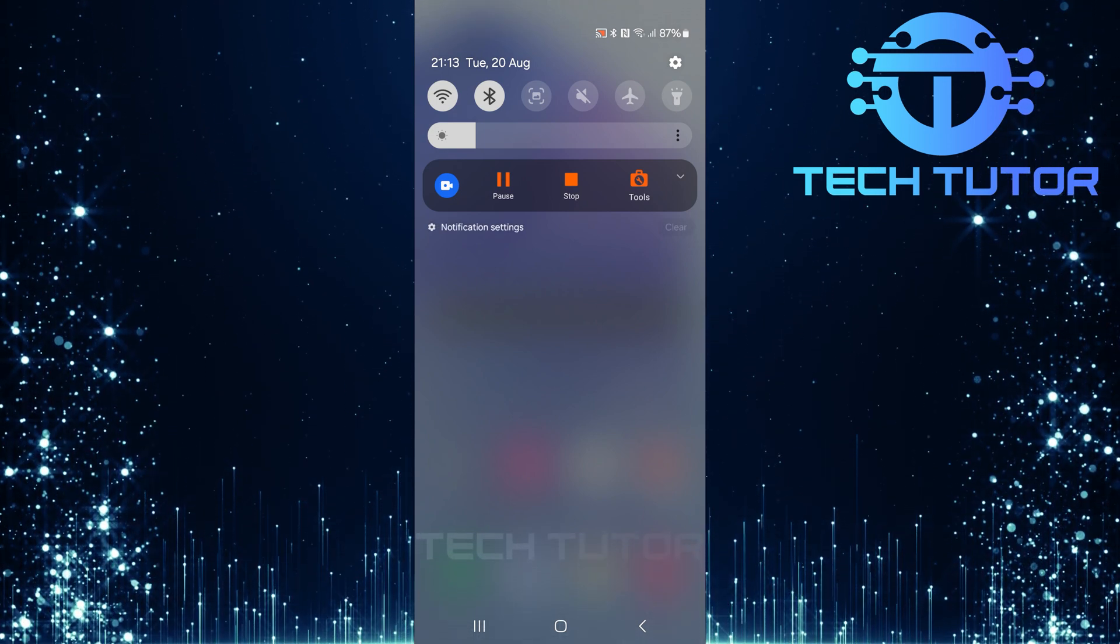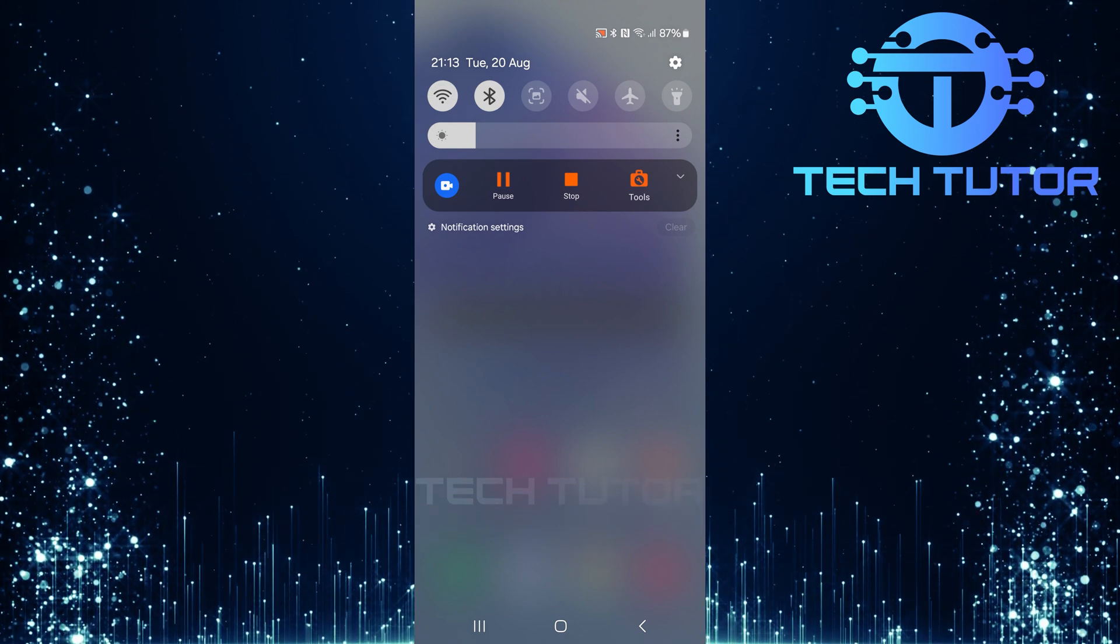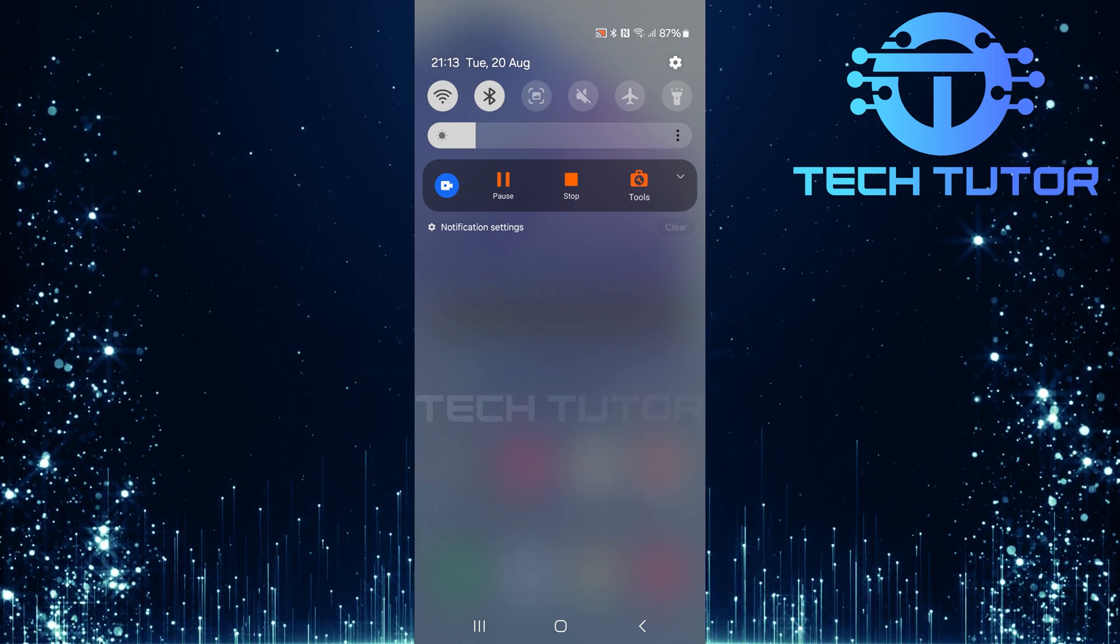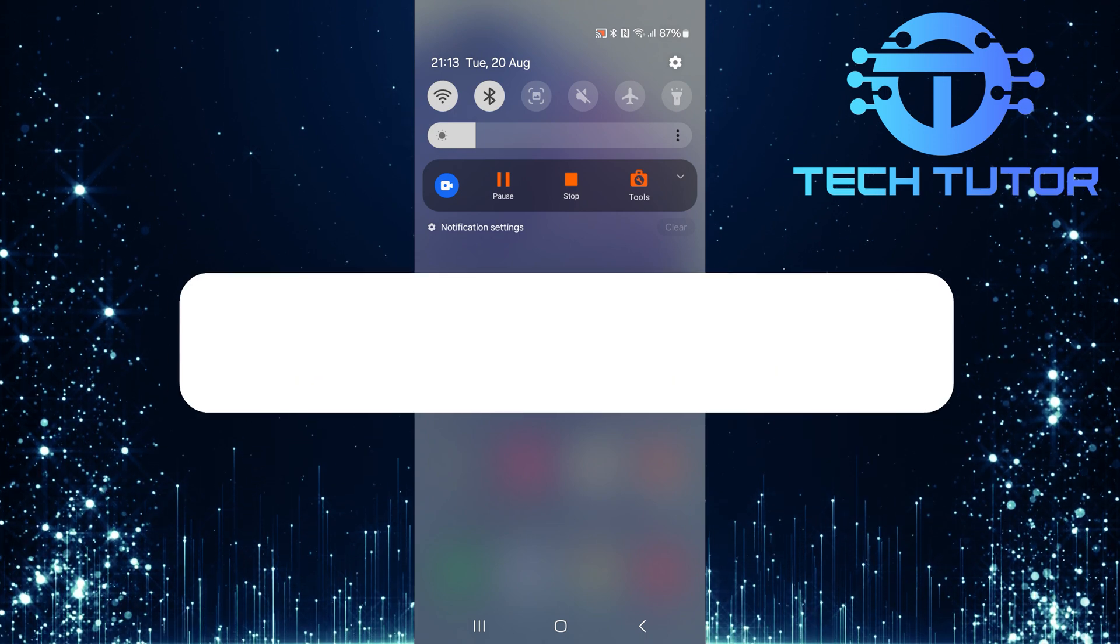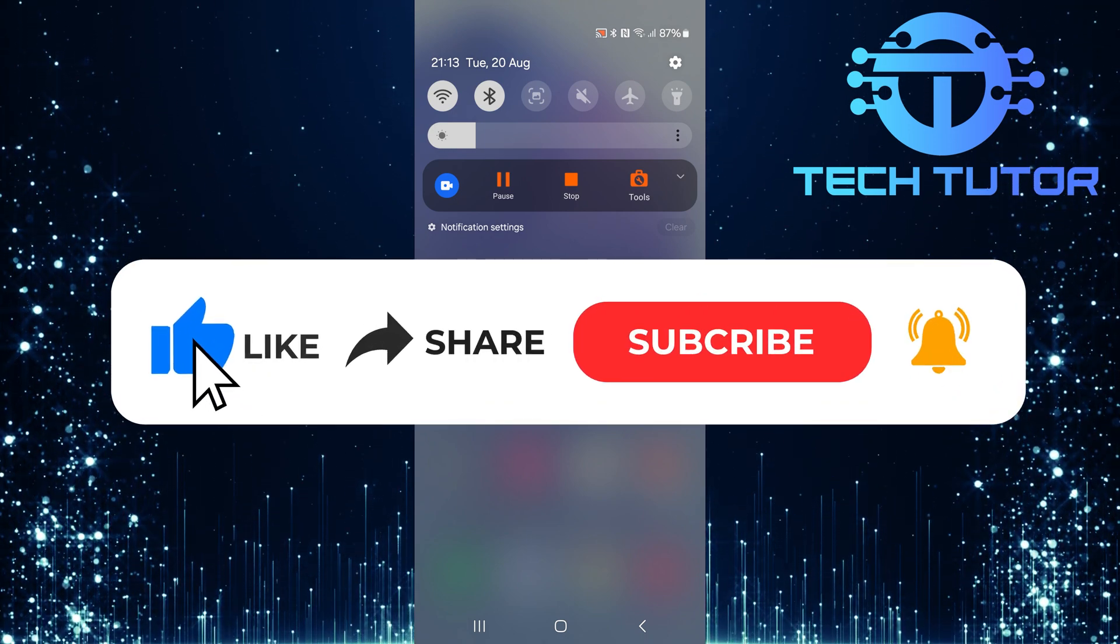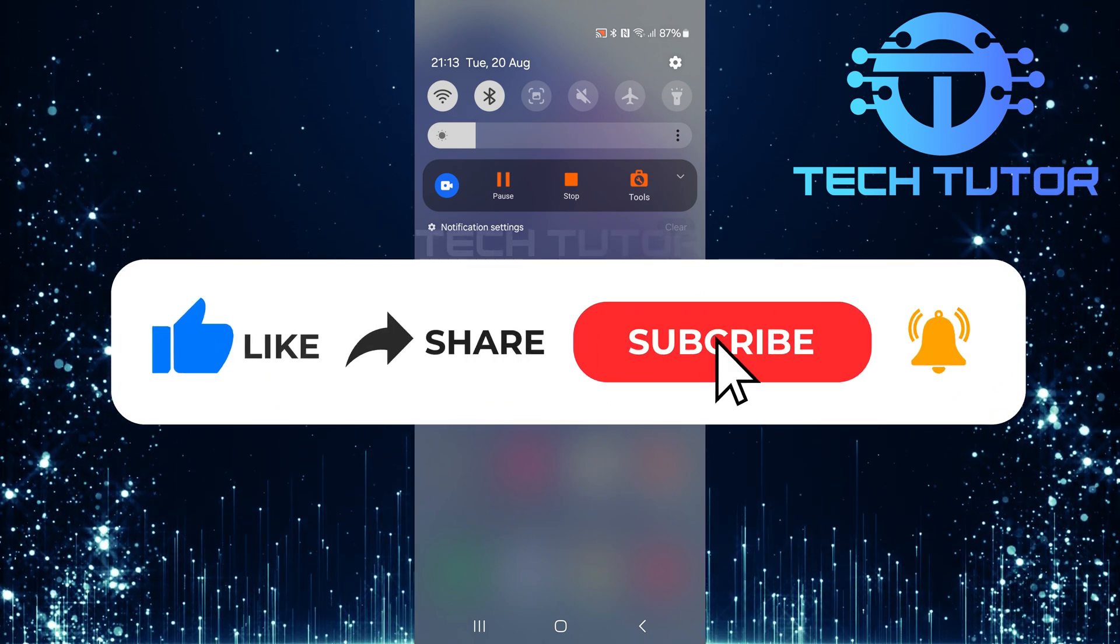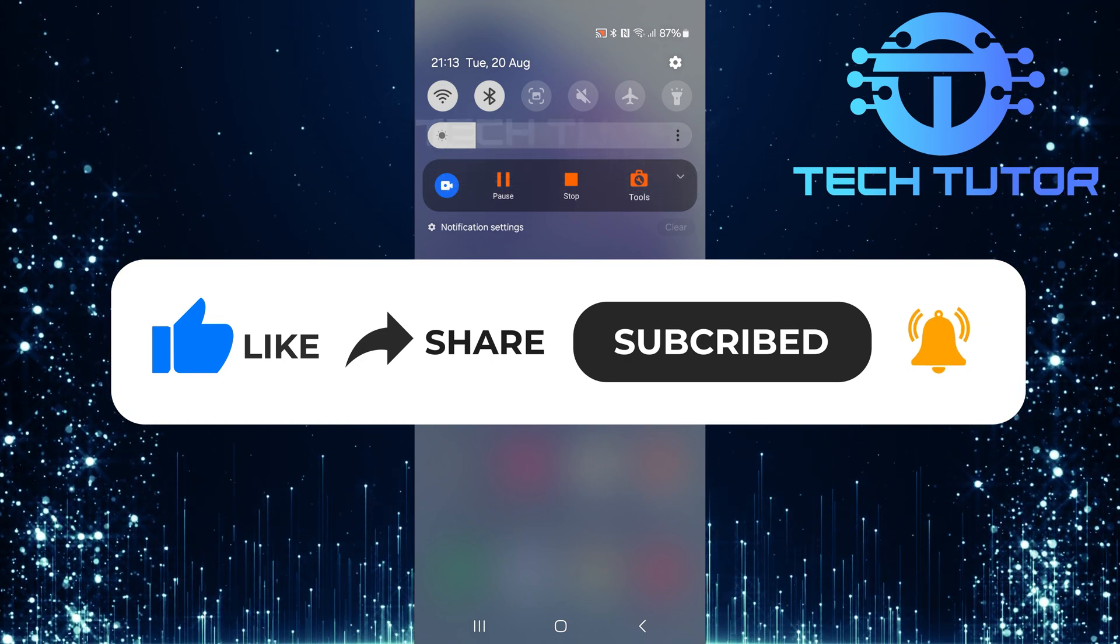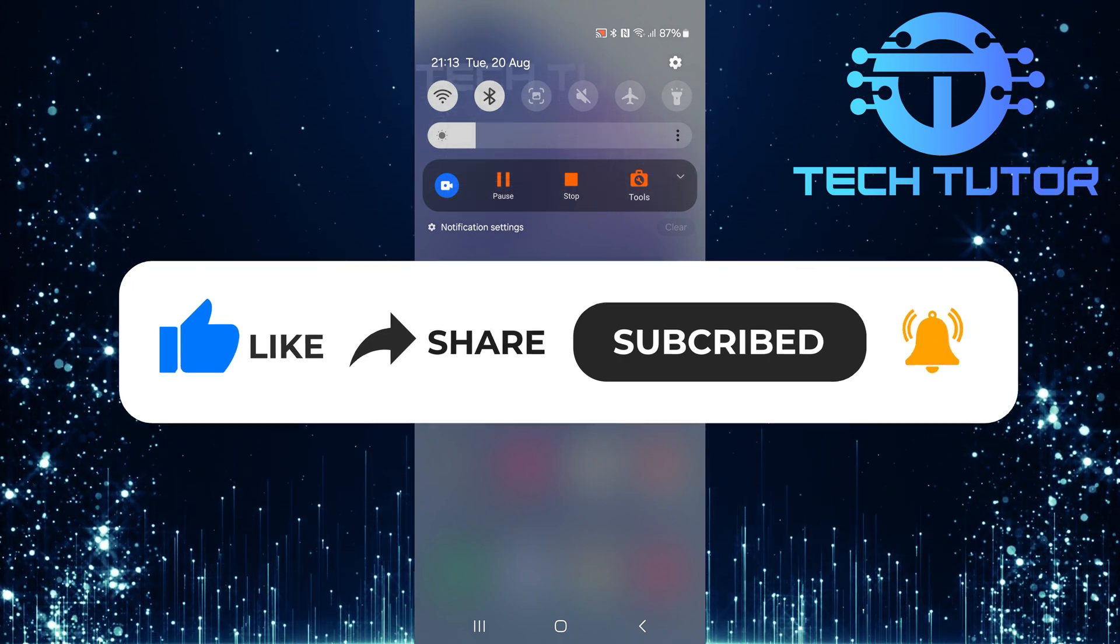So that wraps up this tutorial. If you have any questions about this whole process, please let me know in the comments section below. And if this video helped you out, please give it a big thumbs up and subscribe to this channel for more tutorial videos like this one. Thank you so much for watching and have a good day.